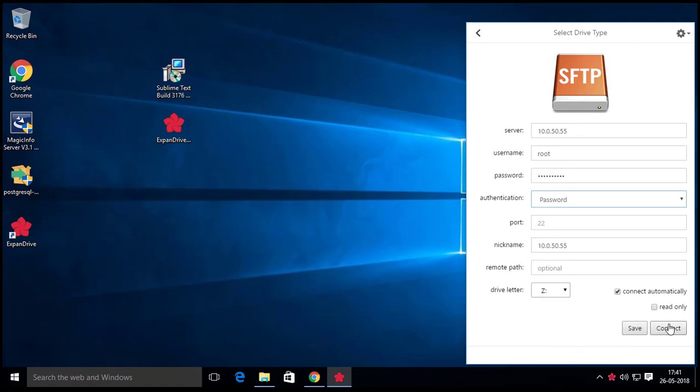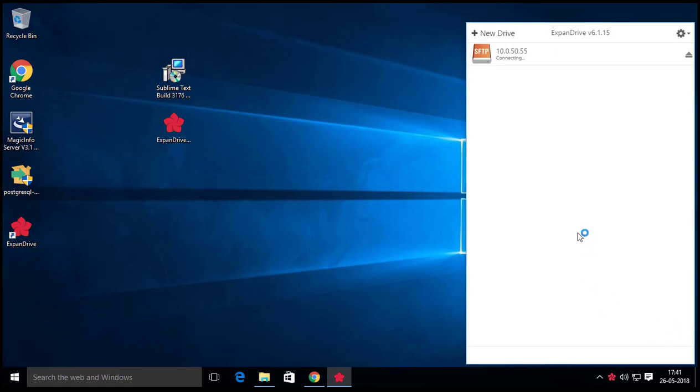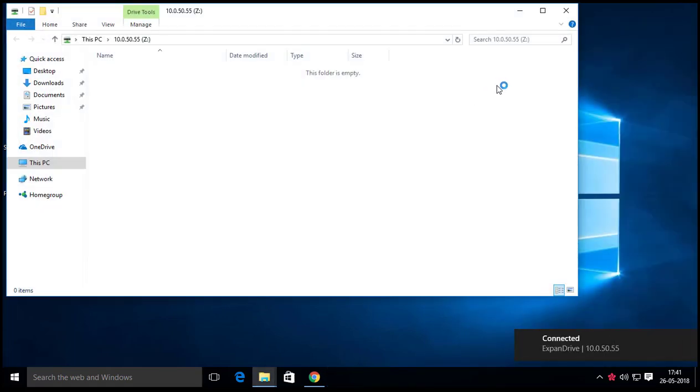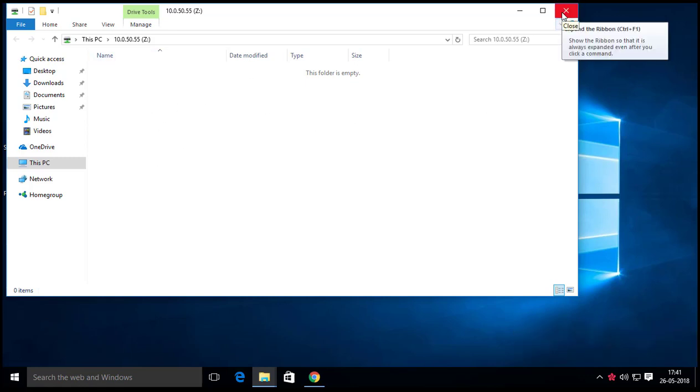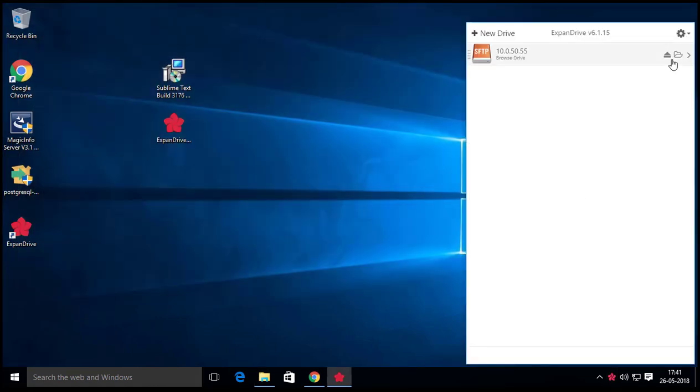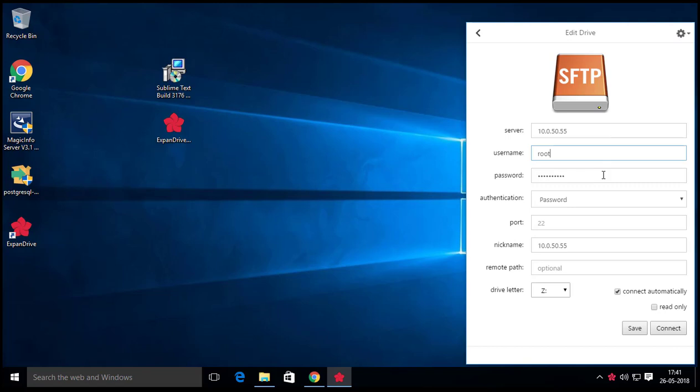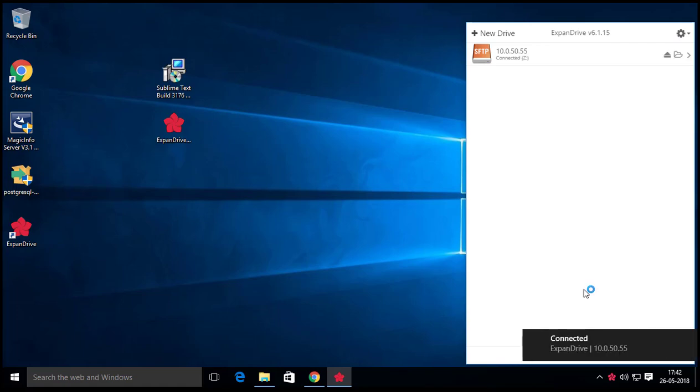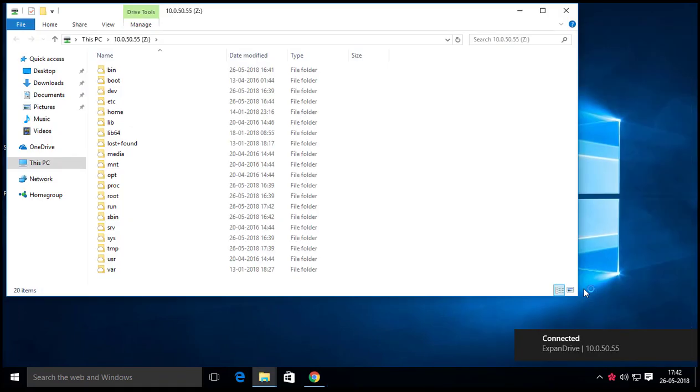Now hit on Connect button to connect the host. Here you can see the remote host has been connected successfully, but one problem is that it does not show any files or directories. So disconnect it and edit the connection information and set the remote path to root, and again reconnect the host. Yep, it works.